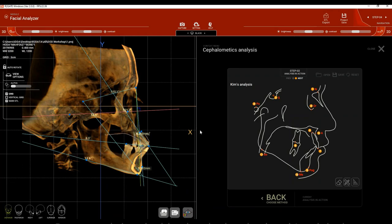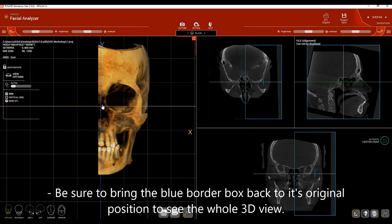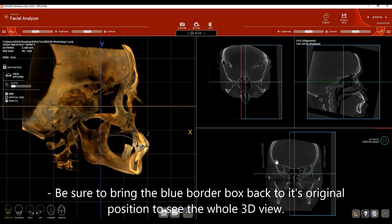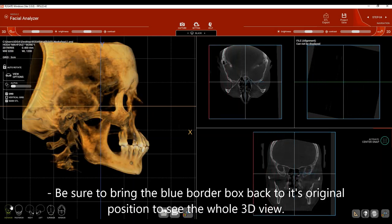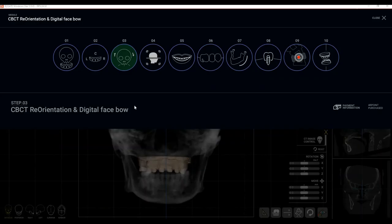Before moving on, click Close, move the blue box all the way to the right side to see the whole 3D image. The next step is Digital Face Bow — go to step number 3 in the software, which is CBCT Reorientation and Digital Face Bow.